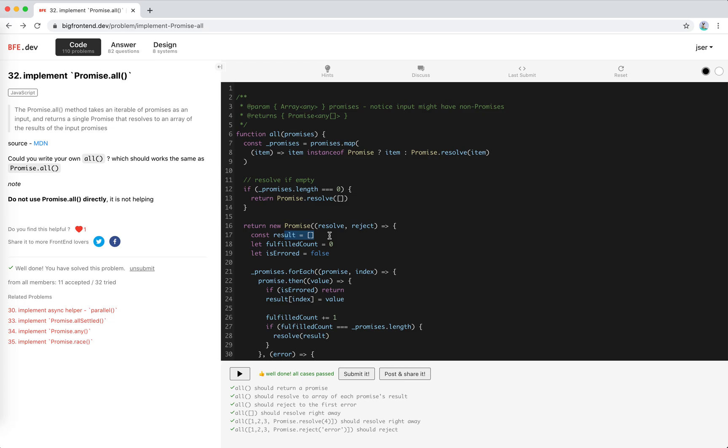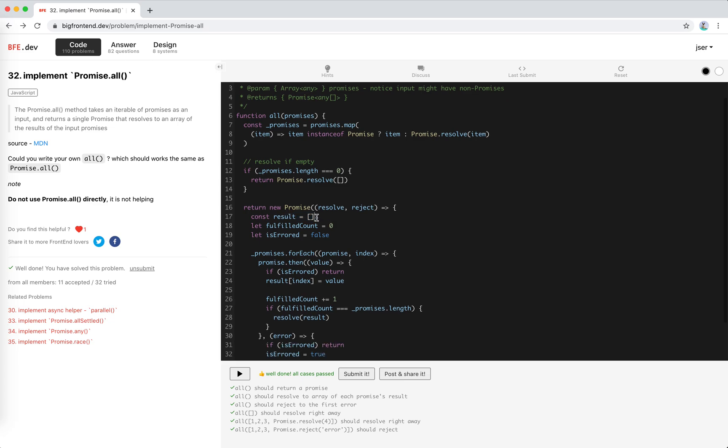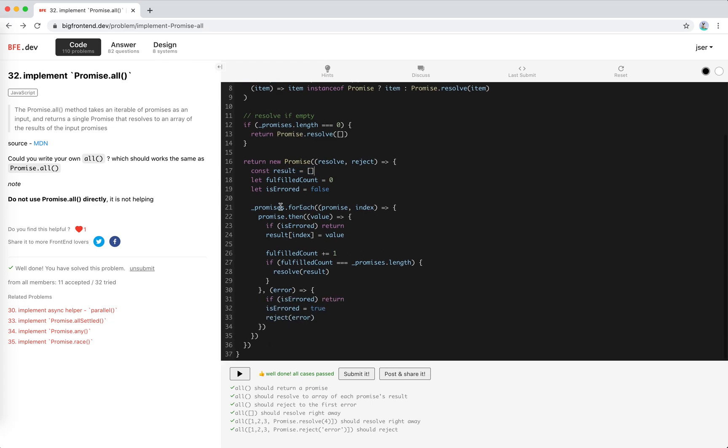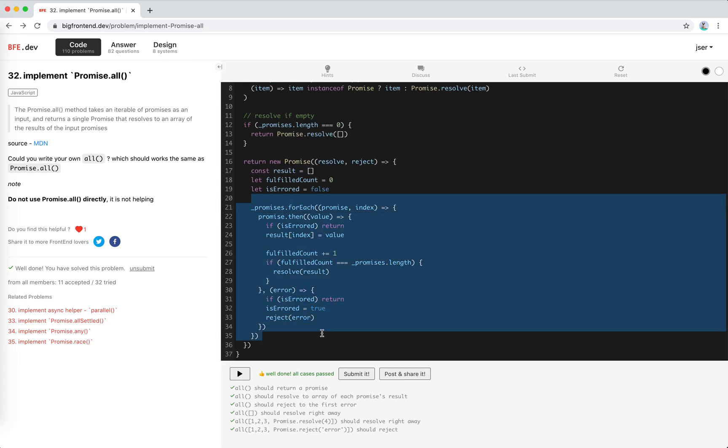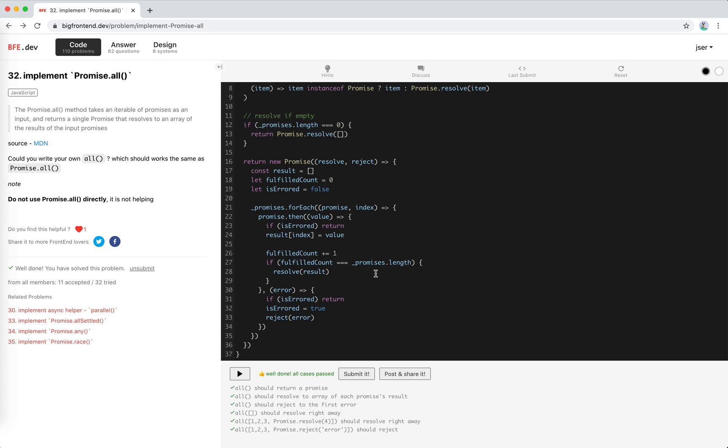It's a minor improvement. The basic idea, the core logic here, doesn't change. Yeah. That's all for this one. Hope it helps. I'll see you next time. Bye bye.